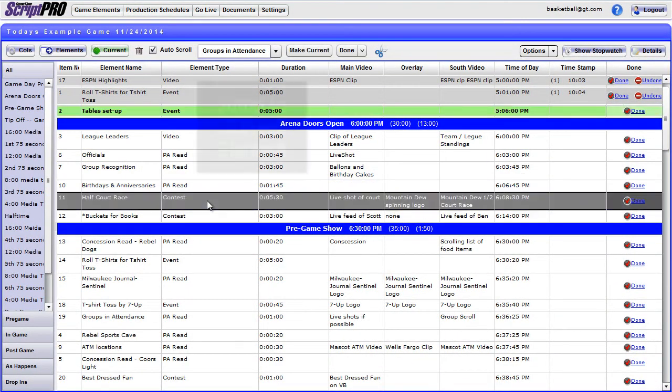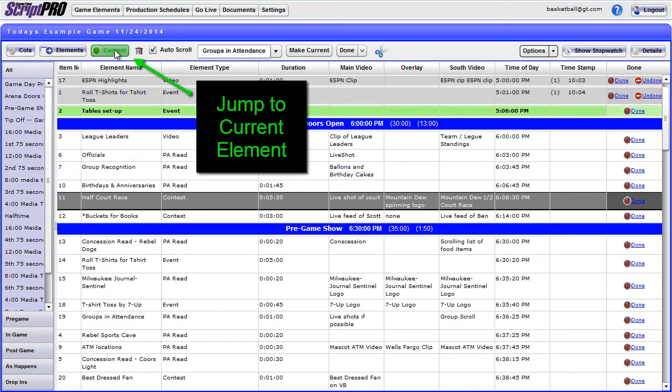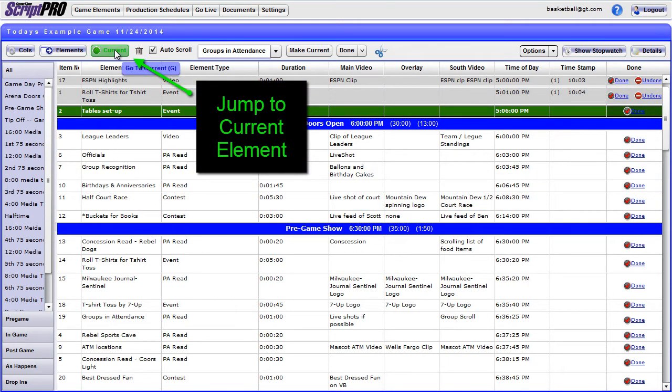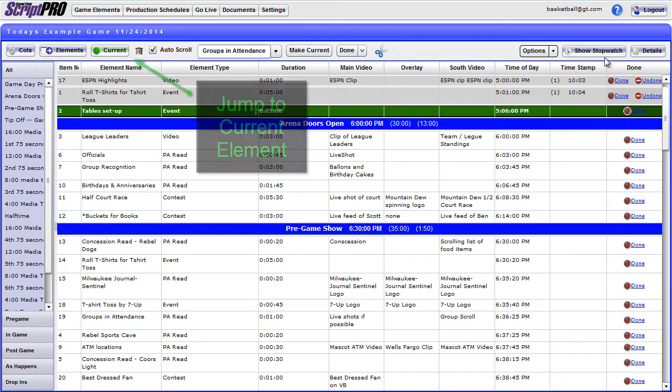If you ever need to jump to the current element that you are on, be sure to click the green Current button.